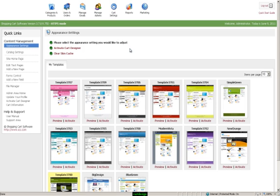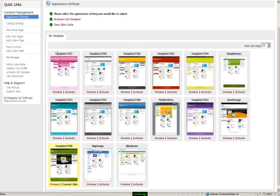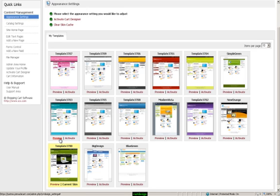Here you'll see all the different templates or skins. You can either preview them or activate them.